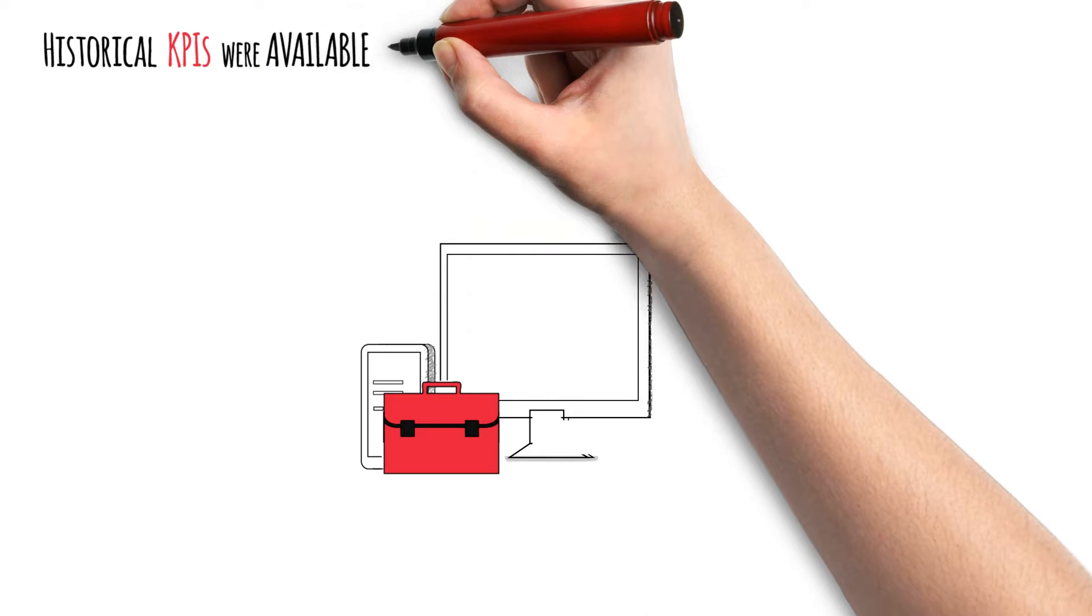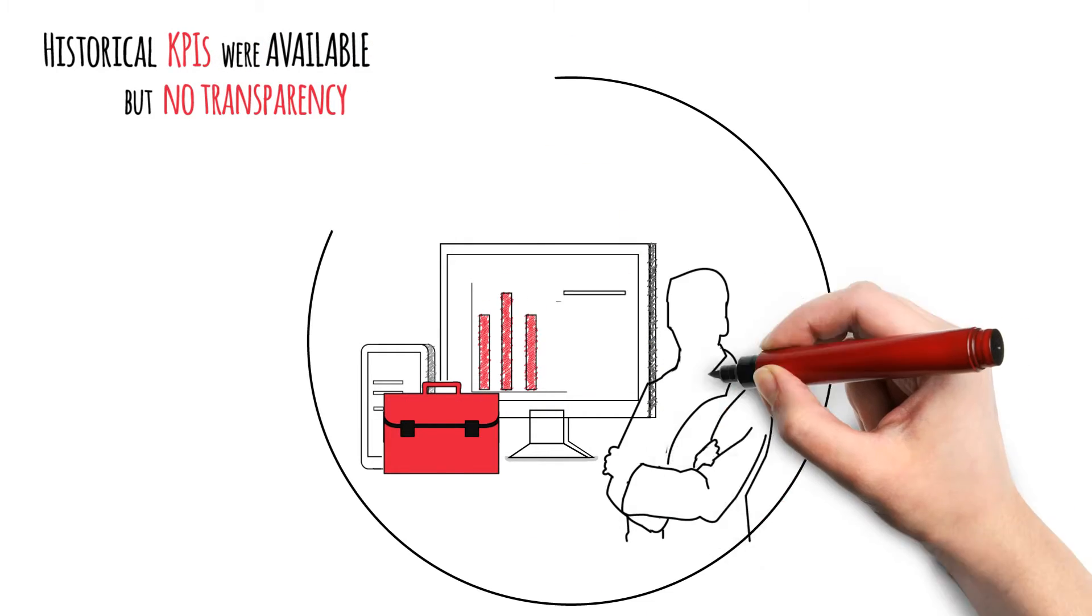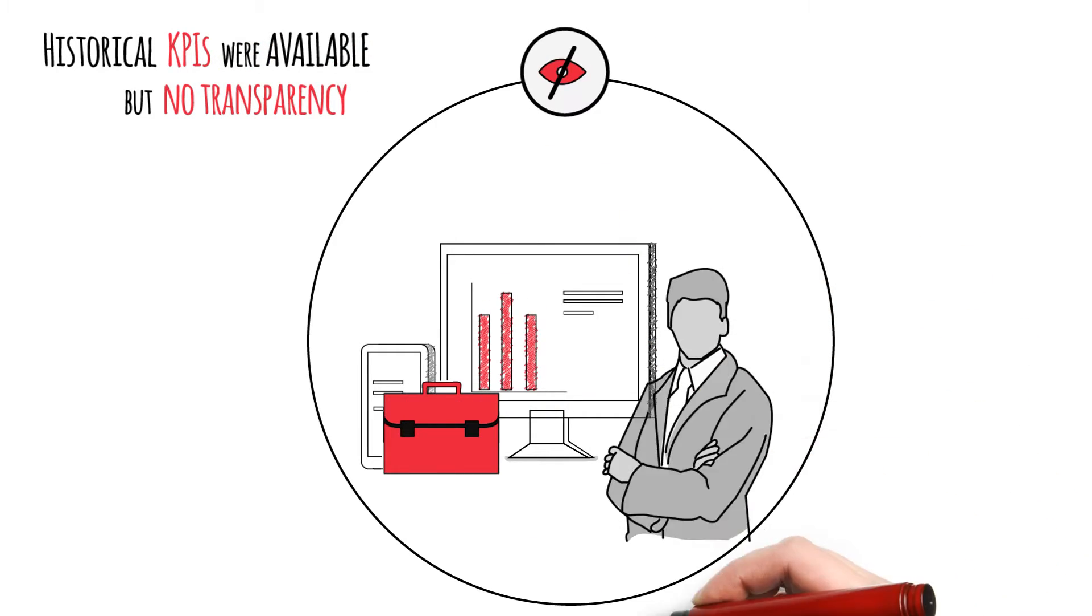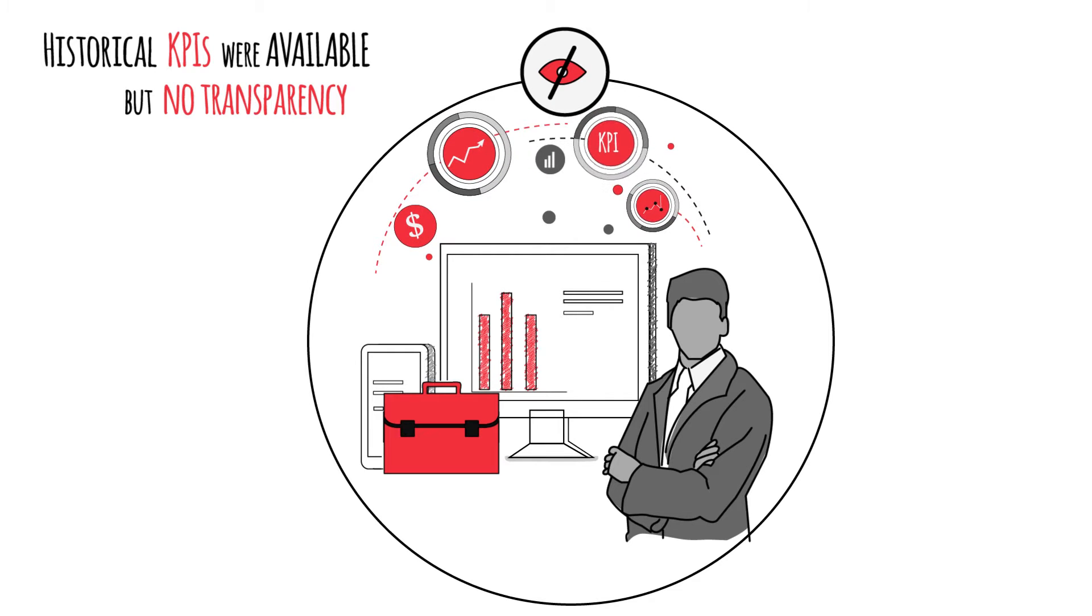Historical KPIs were available, but no transparency into the future existed. What is our pipeline? Are we doing the right things to grow? Only anecdotes exist.